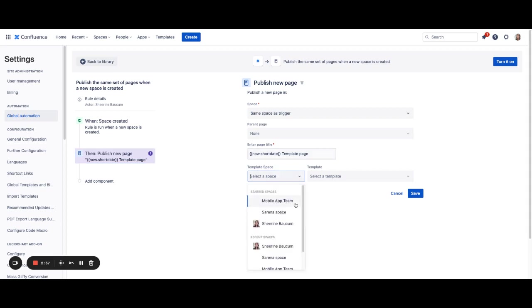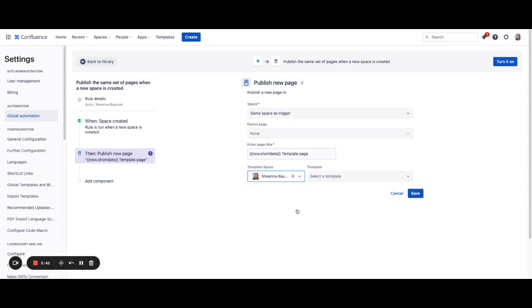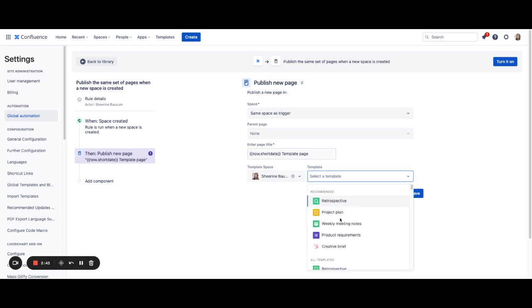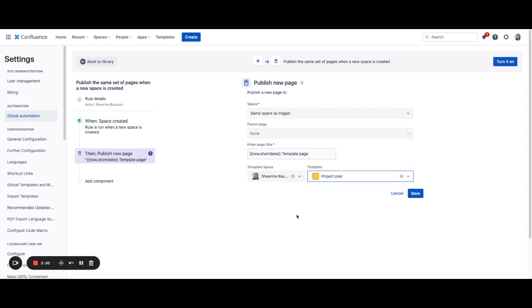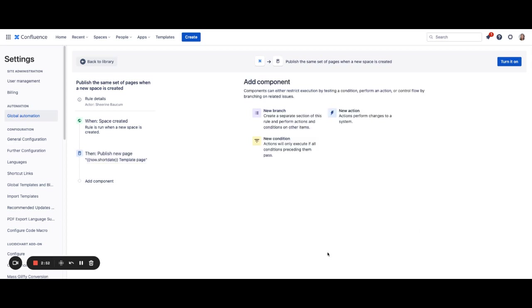Next, you can also include templates. If you have a particular template that you'd like to add, now's the time to do that. So you can add your weekly meeting notes, project requirements, and a project plan. You can save that.